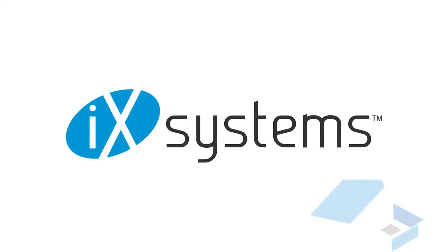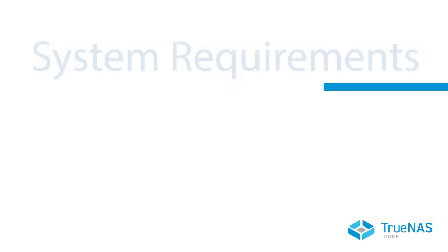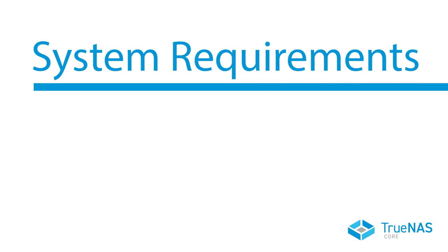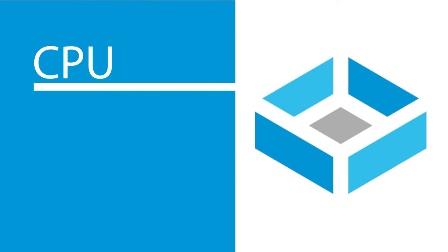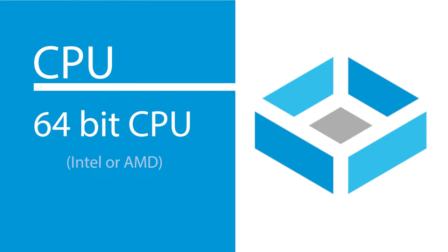Before we get started, let's talk about what you need in terms of hardware to get TrueNAS Core up and running and what its minimum requirements are. Starting off with the CPU, TrueNAS Core requires a 64-bit CPU. Along with that, we recommend choosing a processor that can support ECC memory for the best data integrity.